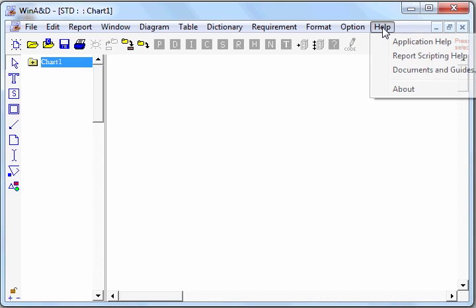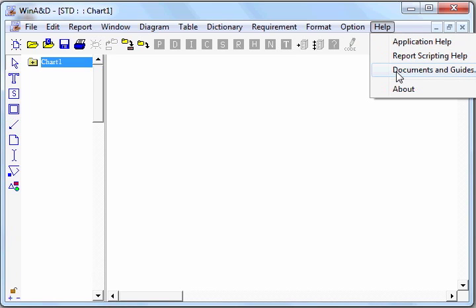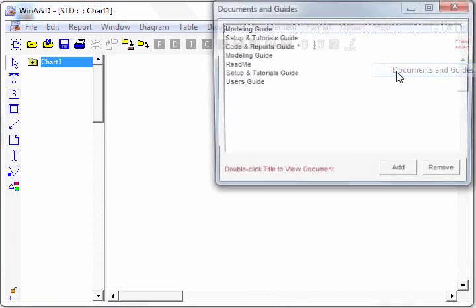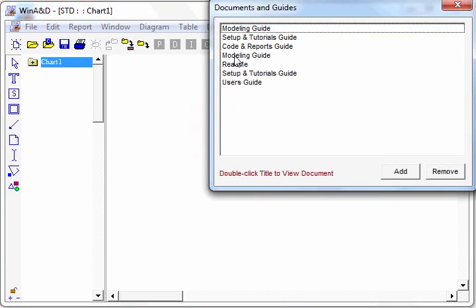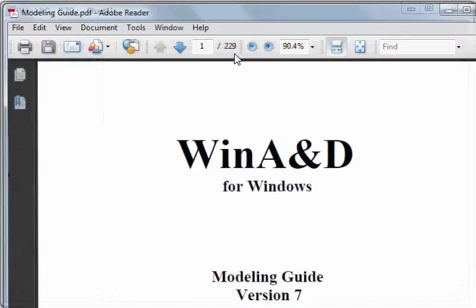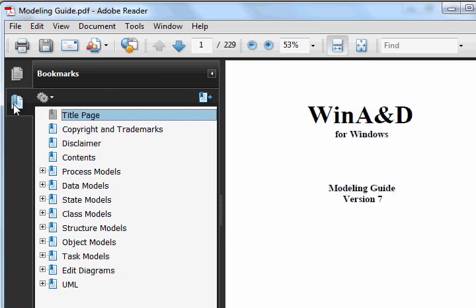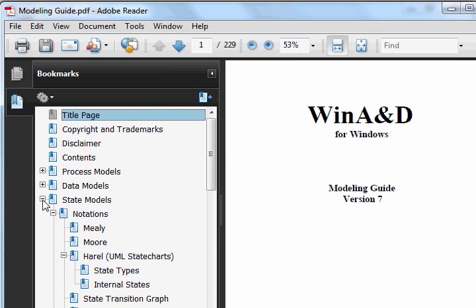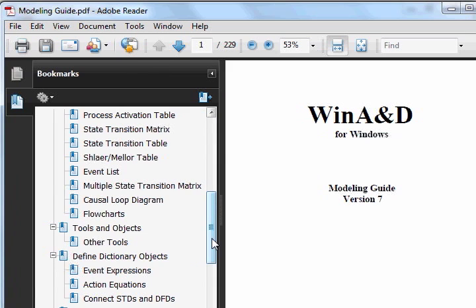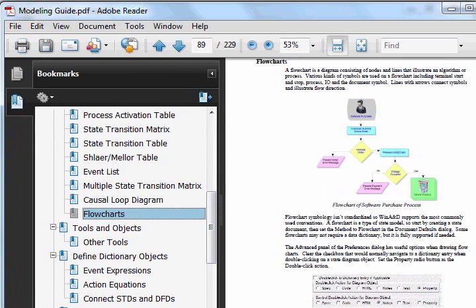To locate information about drawing flowcharts in the user's guide, just go to documents and guides and go to the modeling guide. Then you'll go to your bookmark section, go to state models, and scroll down until you see flowcharts. There's also integrated online help that you can present by pressing the F1 key whenever positioned over a window or a dialog.